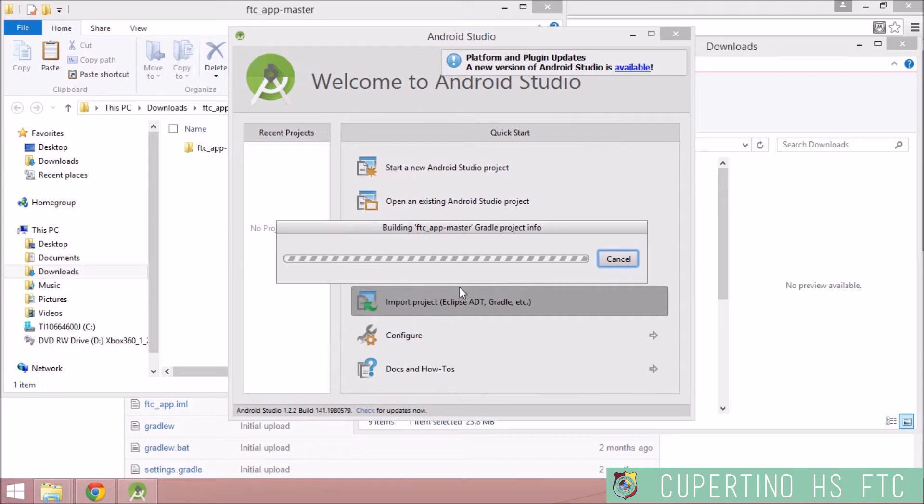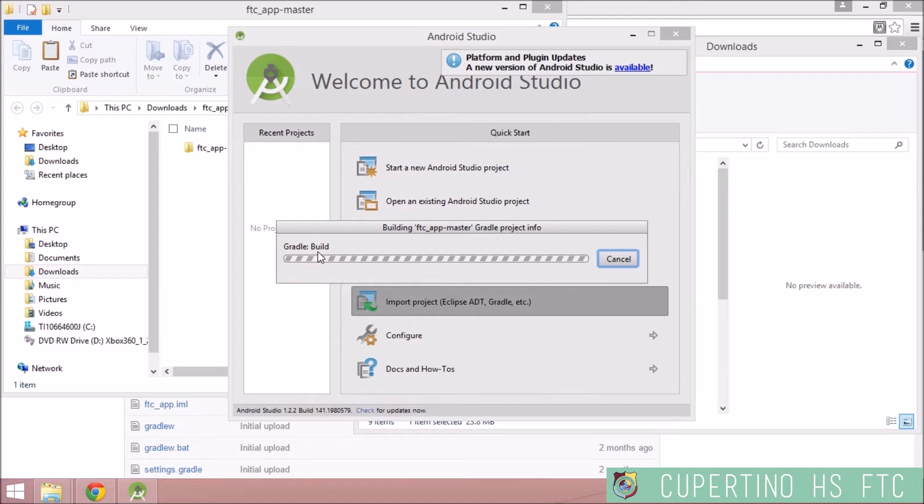And it should say Building FTC AppMaster as a Gradle Project Info. It should say Gradle Build.